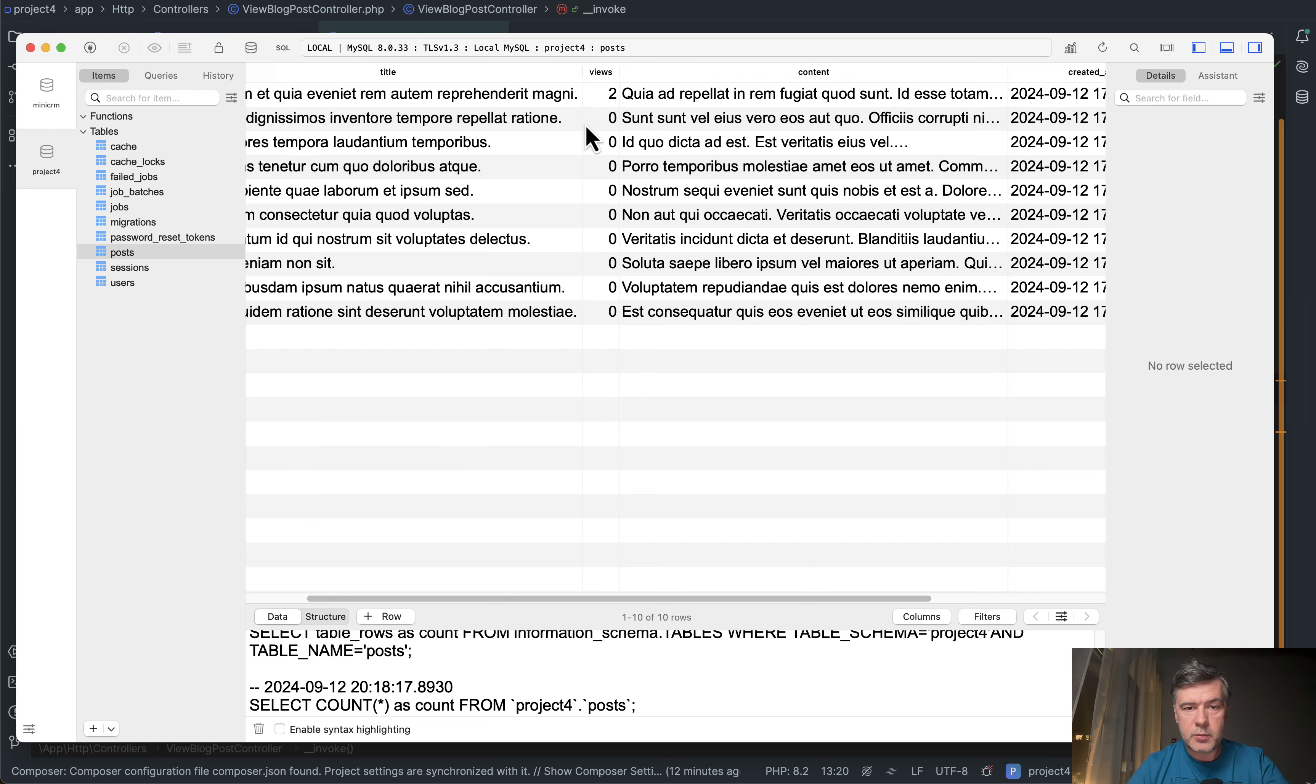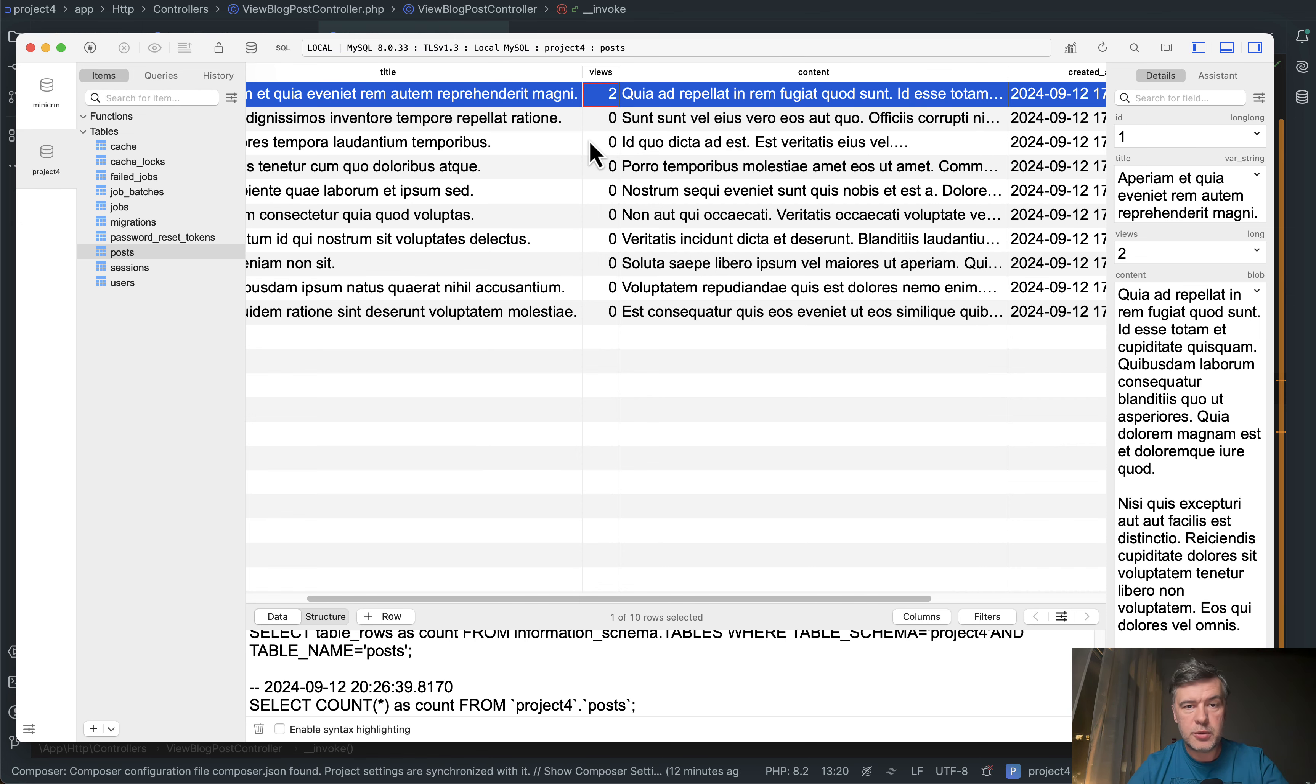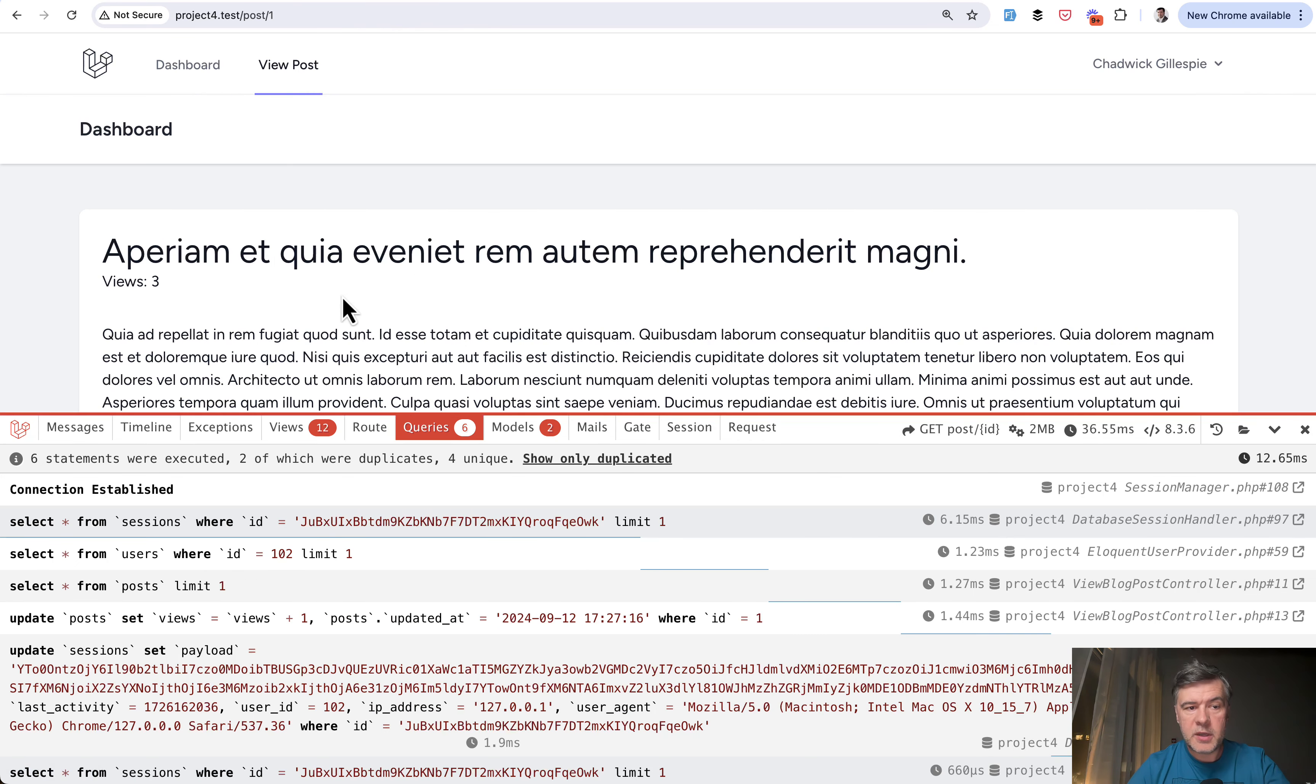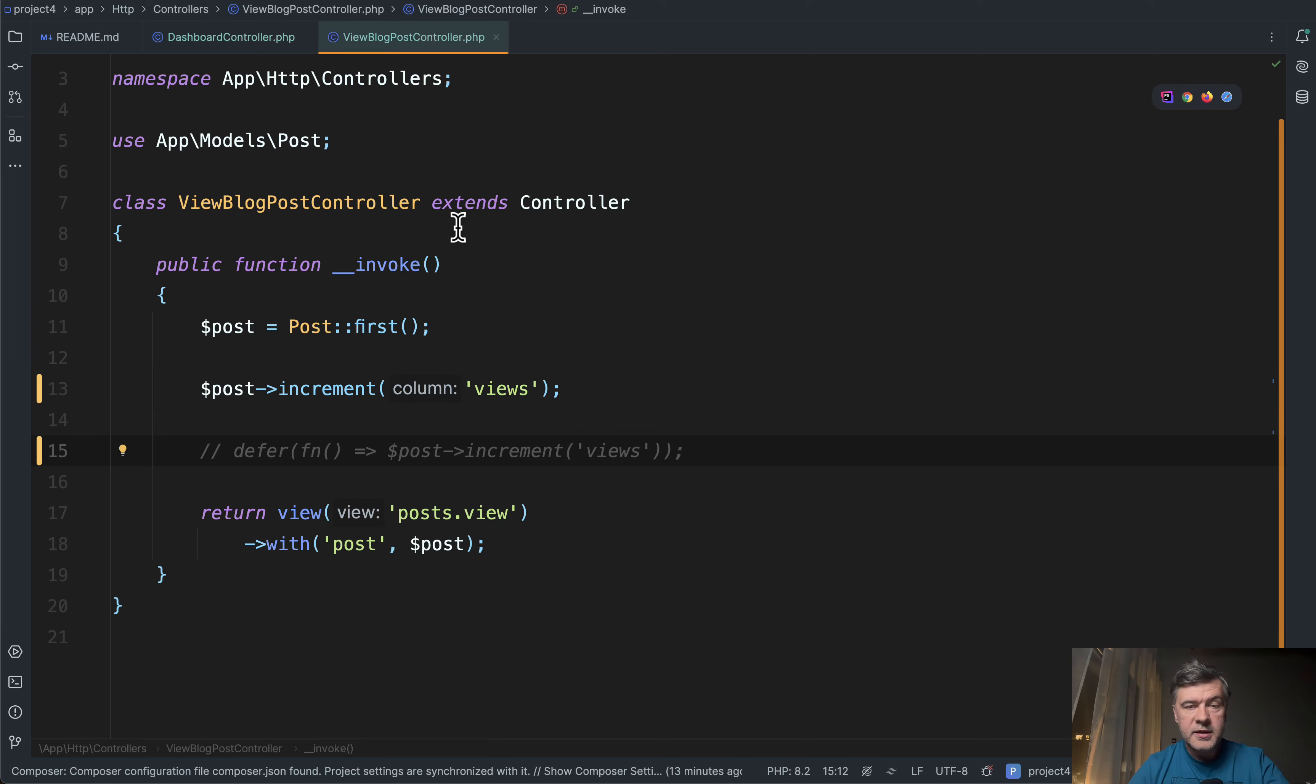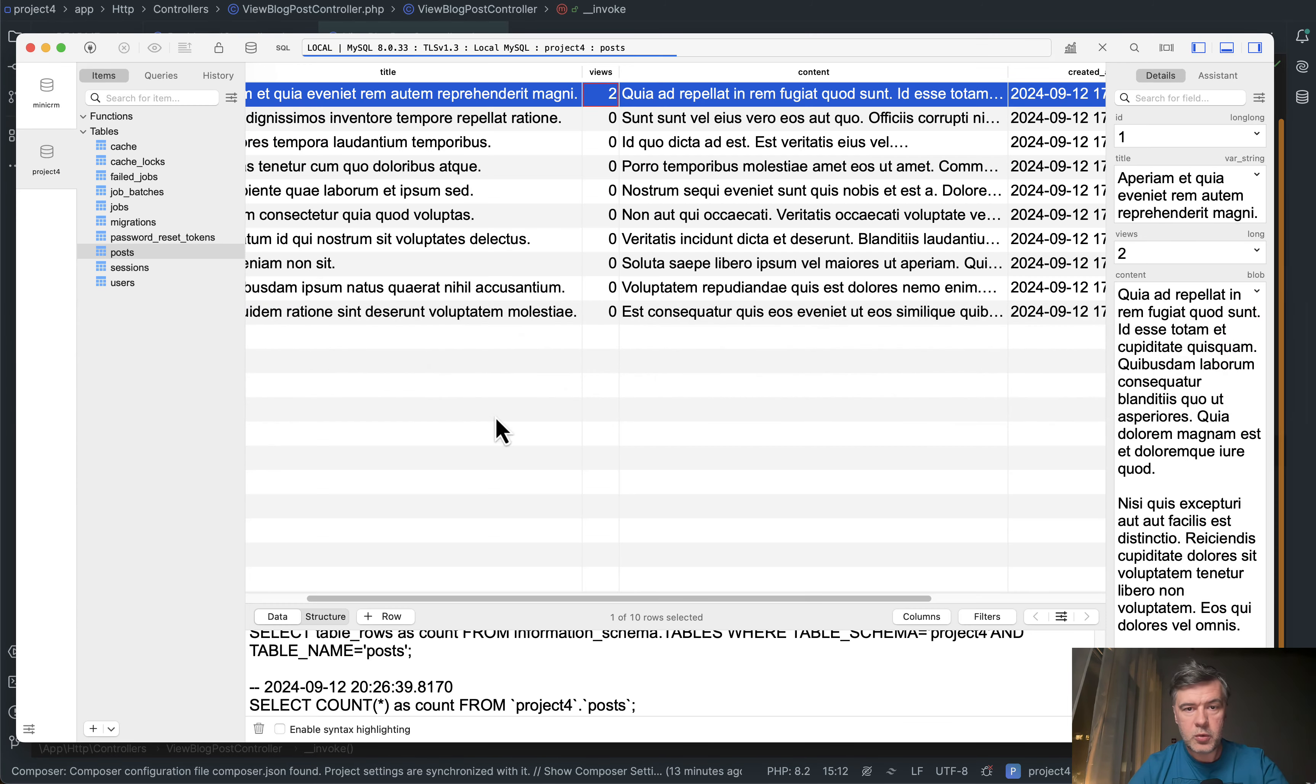We have posts table with views field. Let's refresh. We have two views for the first post and if we execute that without defer we open that page of view post in my demo project and we see views three because this query was executed. See the debug bar? Incrementing of the views was actually executed in the same request. In the database, if we refresh, we see three here.